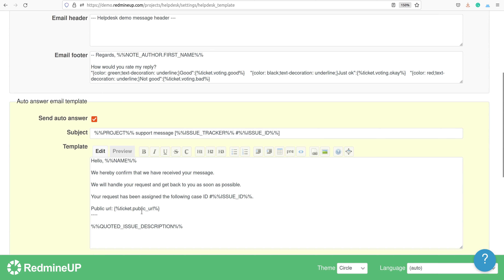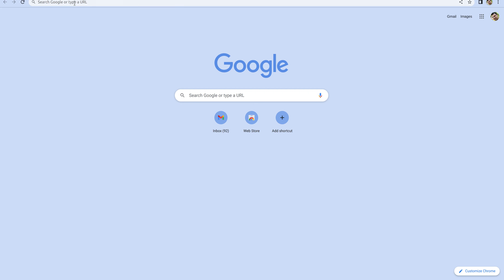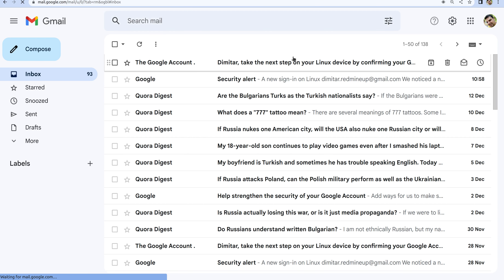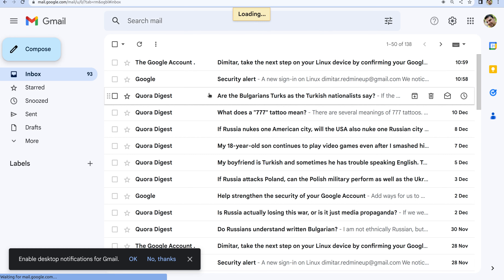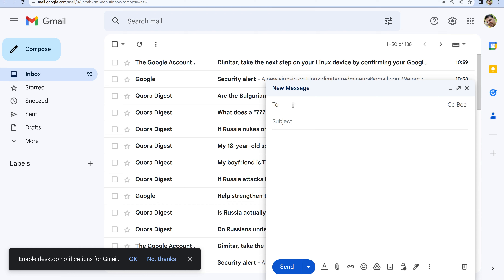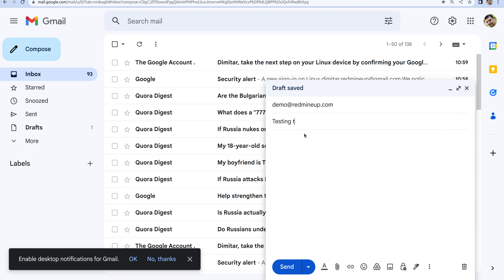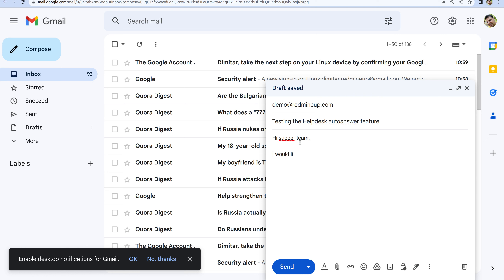There is a public URL of the ticket and quoted description of the request, so we are going to see how it works. We go to a client's email, which in my case is my testing Gmail. We compose a new message and write our helpdesk demo email at demo@redmineup.com. The subject will be 'Testing the Helpdesk auto-answer feature. Hi support team, I would like to know more about your auto-answer feature. Please help me.'